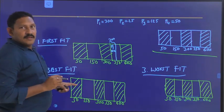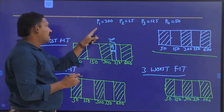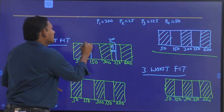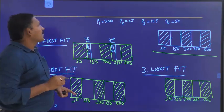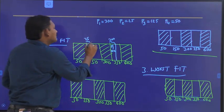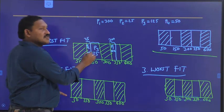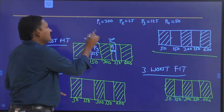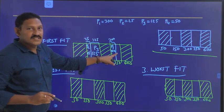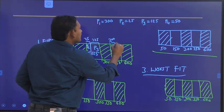Next we move to P2. This first block is enough for inserting P2, so we insert P2 — 25 MB. Next, P3. Again we move from left. P3 requires 125. Yes, this is sufficient. P3 is 125, because 125 plus 25 equals 150. So we have inserted P3. Next, P4. The only space left — P4 is 50, so 50.